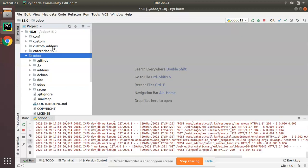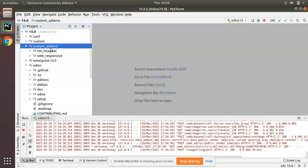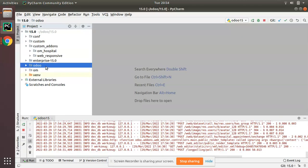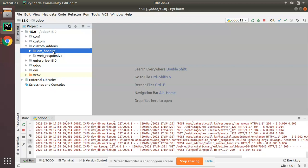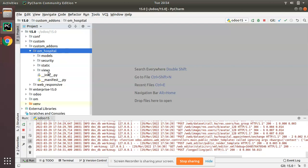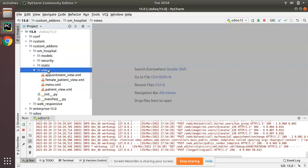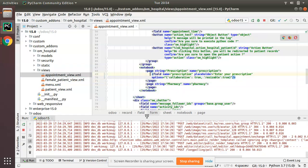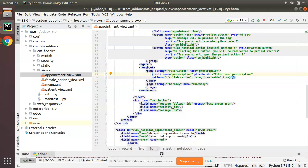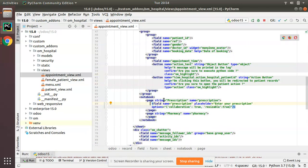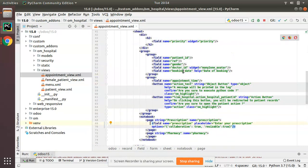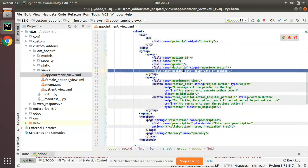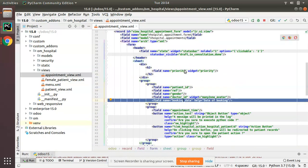Here inside custom add-ons folder we have om_hospital and inside views folder we have appointment_view.xml. Where is booking date? Here we have the booking date.